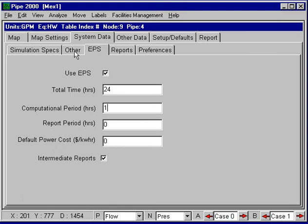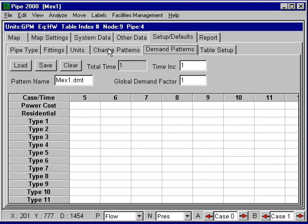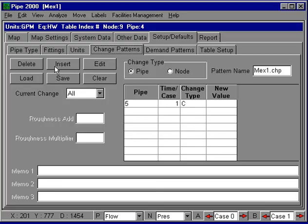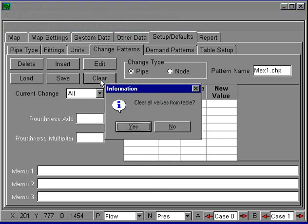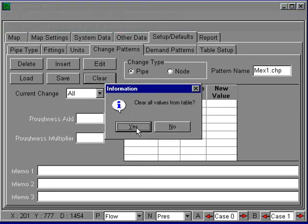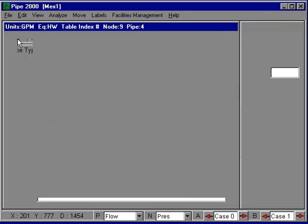Now the other thing I'd want to make sure I did is to get rid of all the changes I've had before, so I can actually clear out the changes. So now I don't have any changes and I'd want to run this.